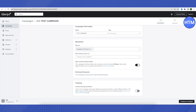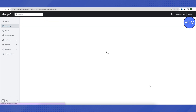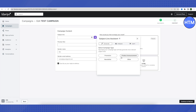You will be provided with additional options — choose them as per your requirements. Then click on Continue to Content. Here you will be provided with an AI assistant to help you with the subject line. You can use it or close it if you prefer to write your own.